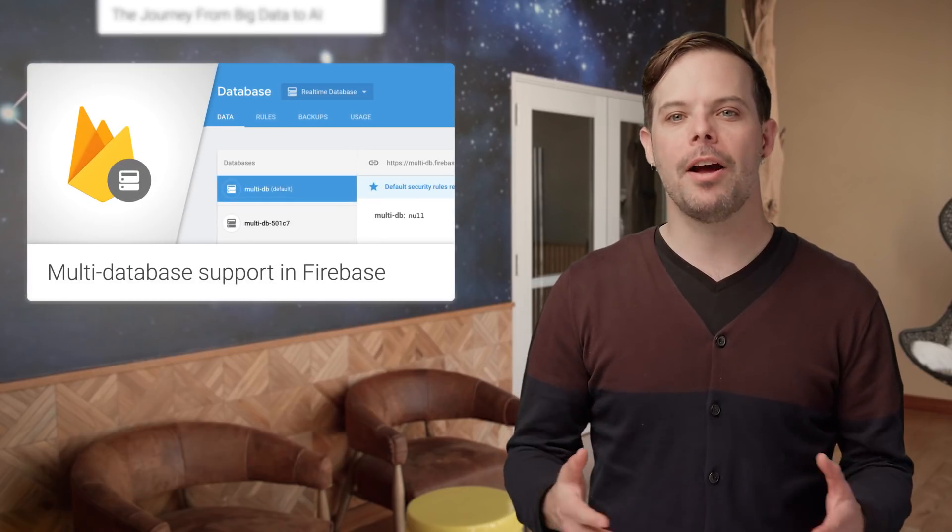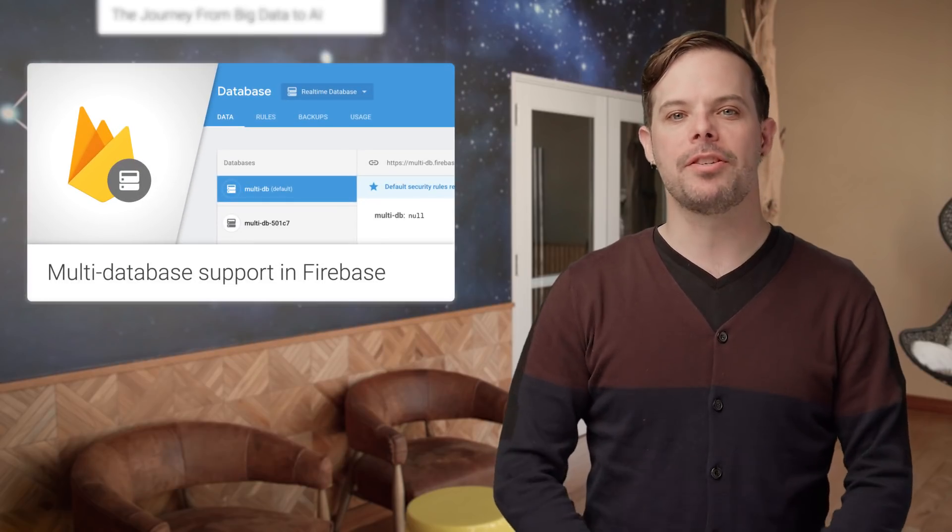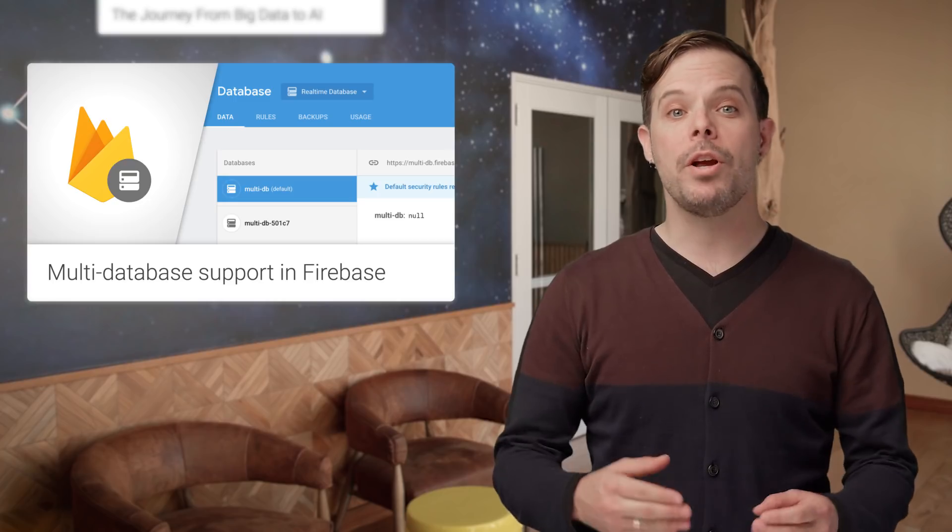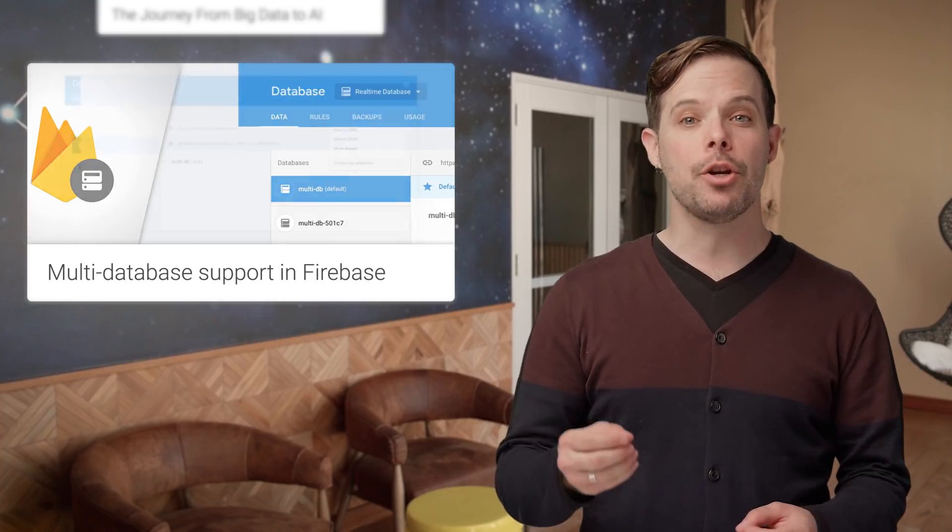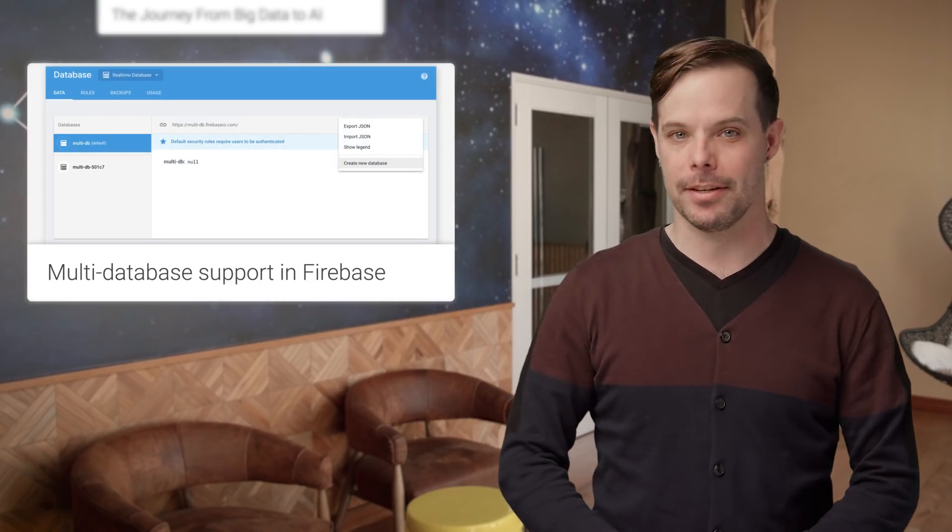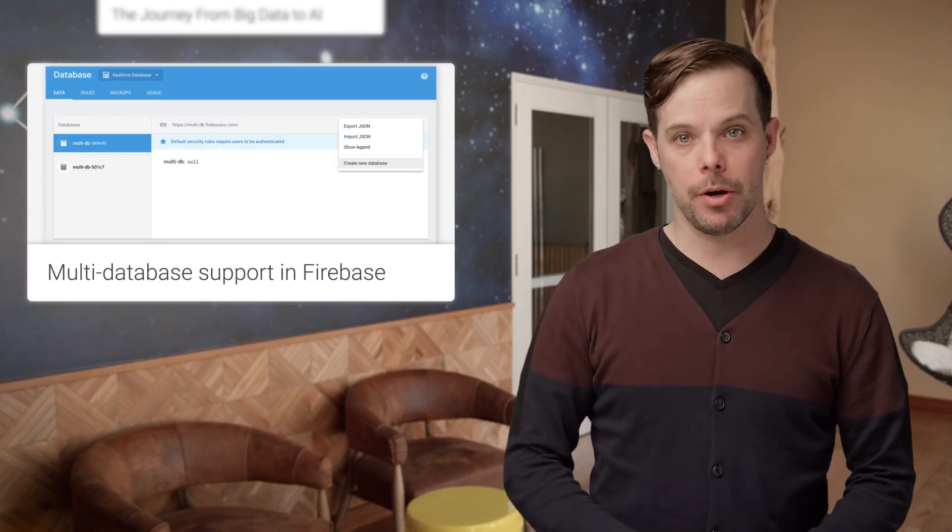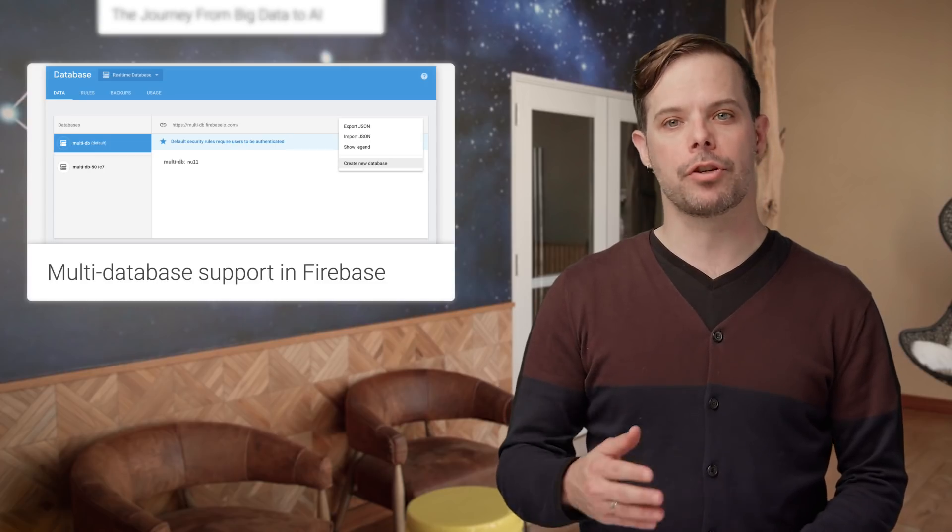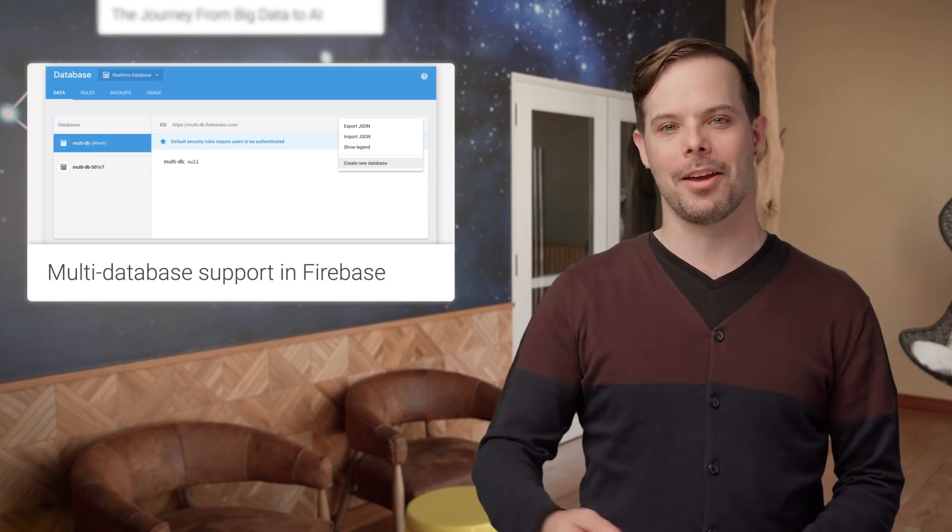We're excited to announce multi-database support in your Firebase projects, which makes scaling your real-time database a lot easier. Check out the post linked in the description below for screenshots and code.